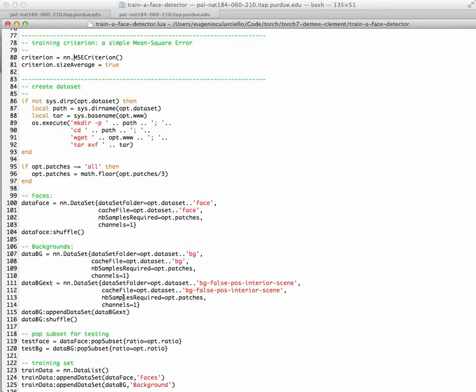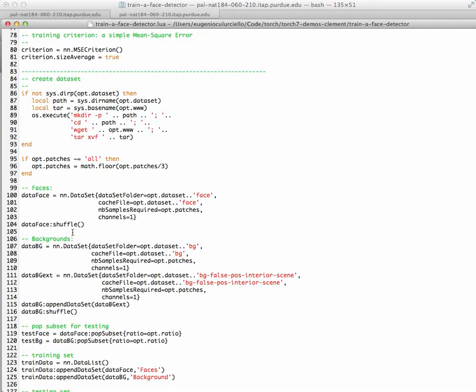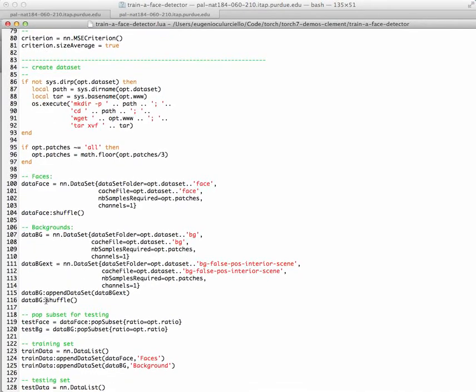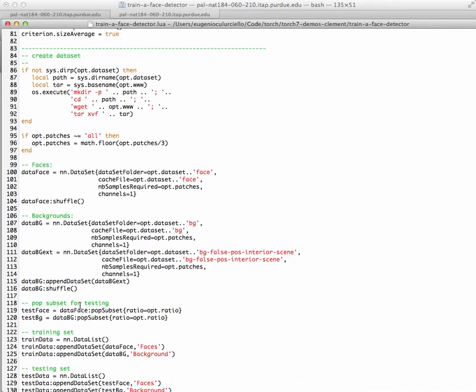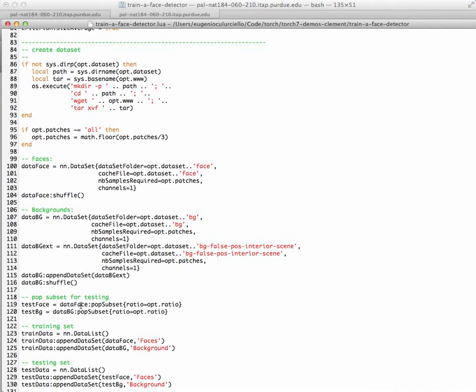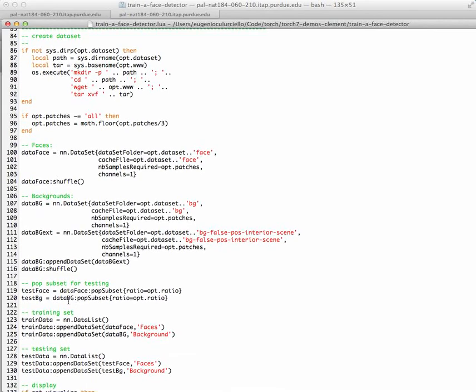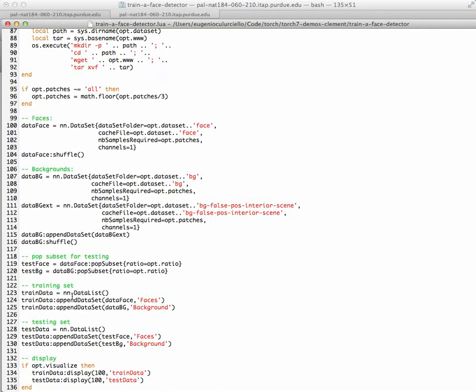So you append the file option dataset with the face, and then you also load the backgrounds. There might be extra files, so false positives, false negatives, and so forth, but those are the two main important things. And then you shuffle all the backgrounds. You create a subset for testing. So of all this data, you take, for example, 80% to do training and 20% to do testing.